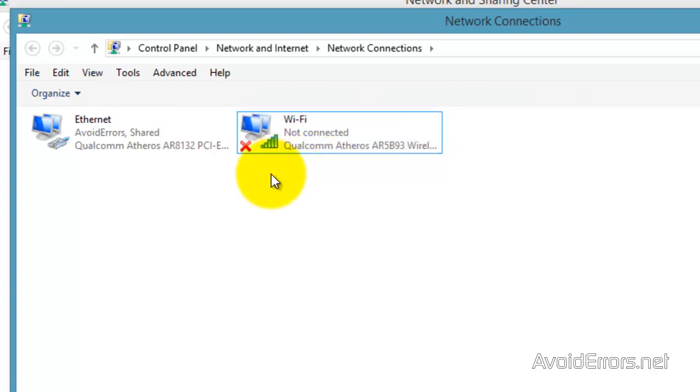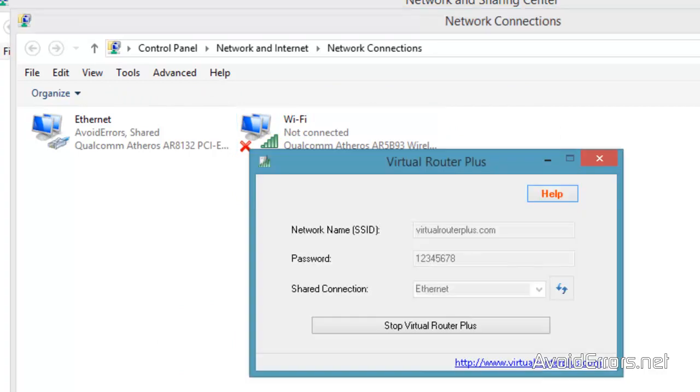Now I'm going to go ahead and start Virtual Router Plus. I'm going to stop it first and then restart it.